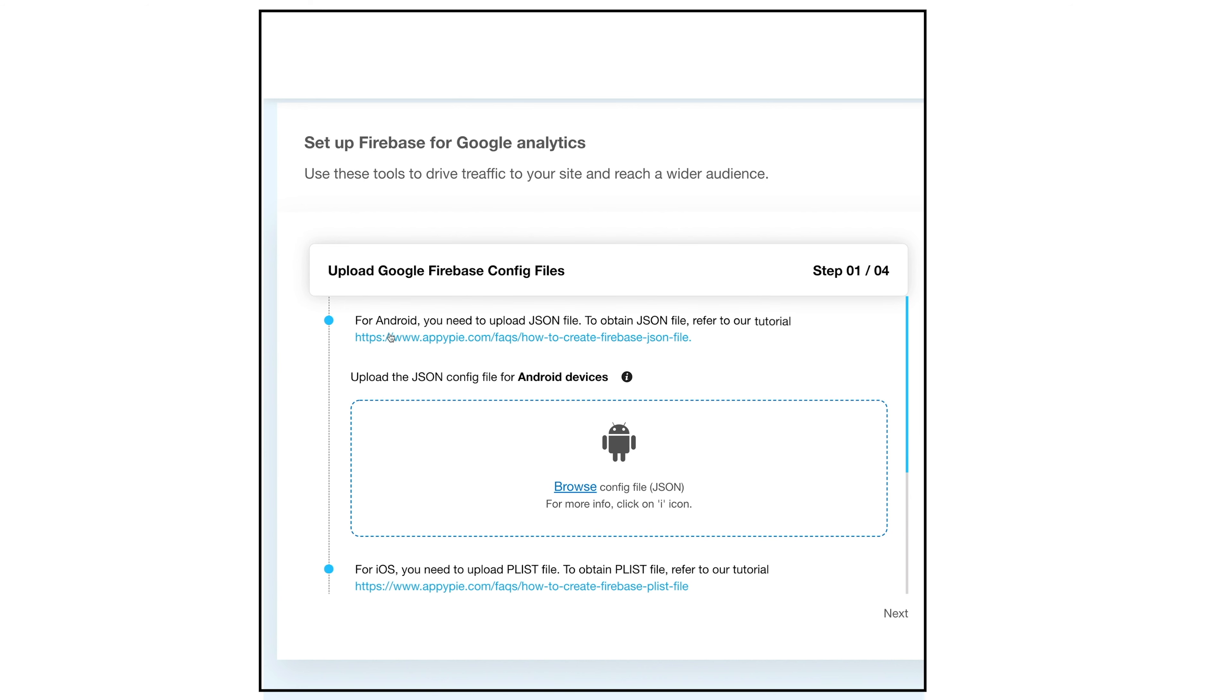You can set up analytics for both Android and iOS devices. If you want to set up Firebase Analytics for Android devices, you need to upload a JSON file, whereas you will need to upload a PLIST file for iOS devices.